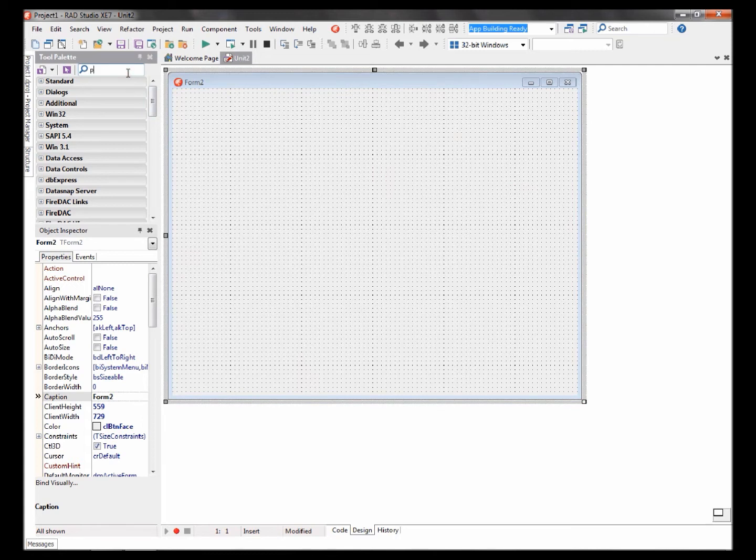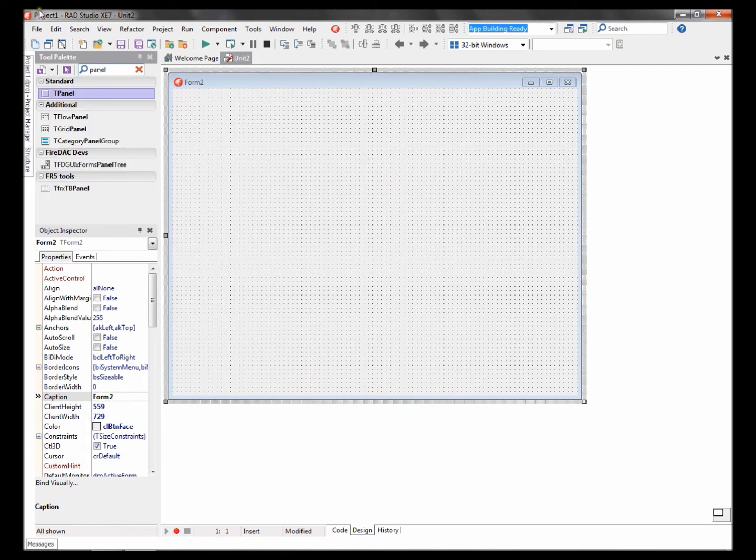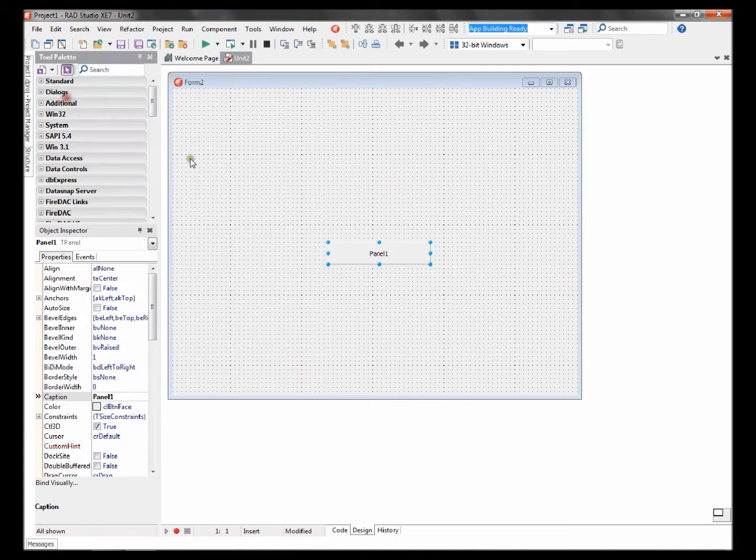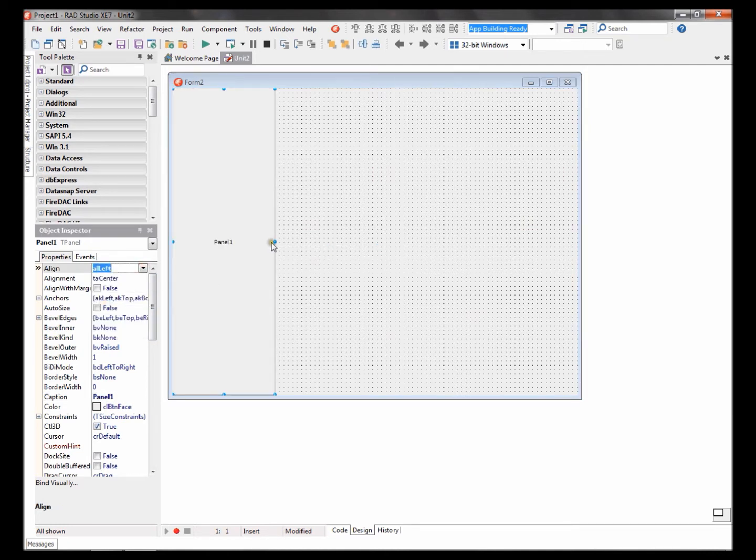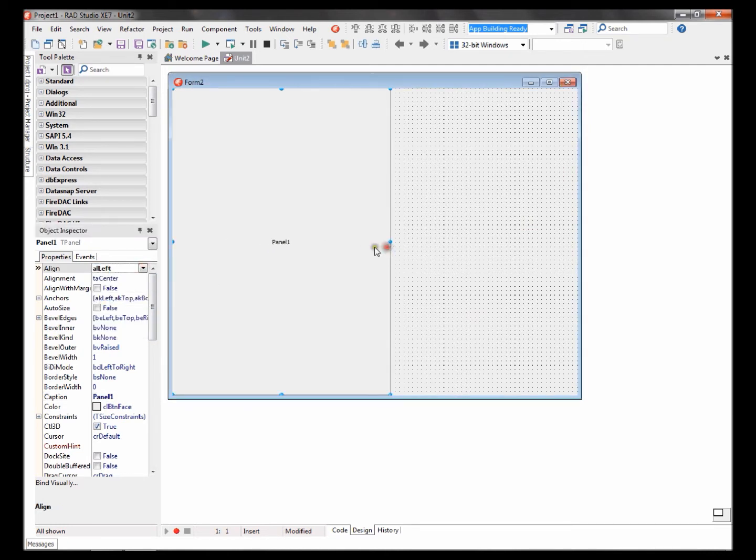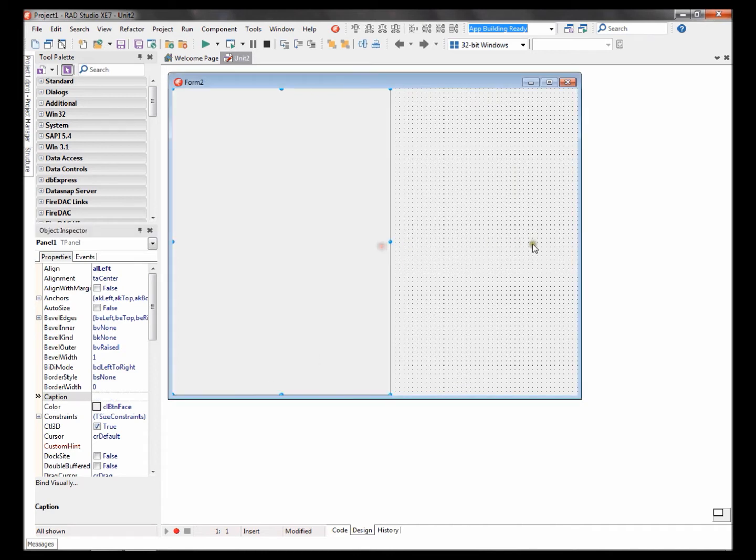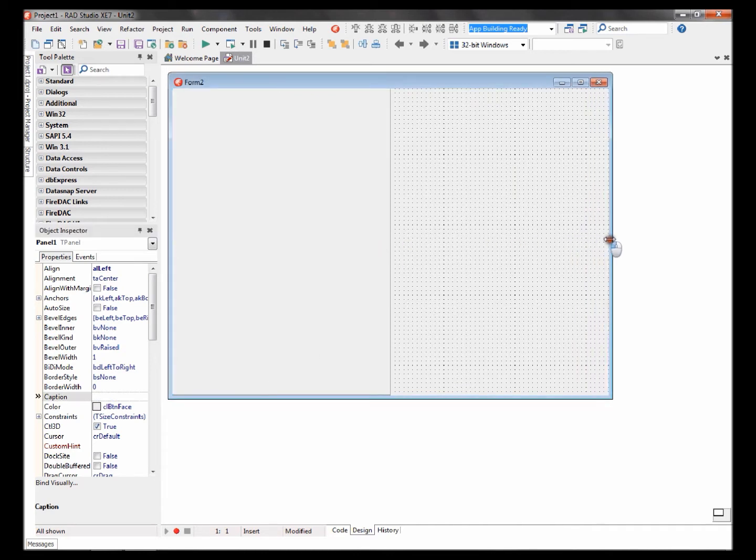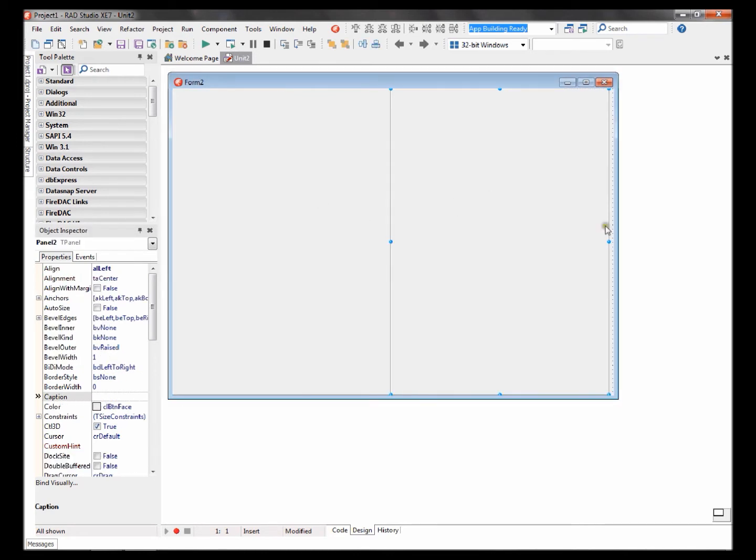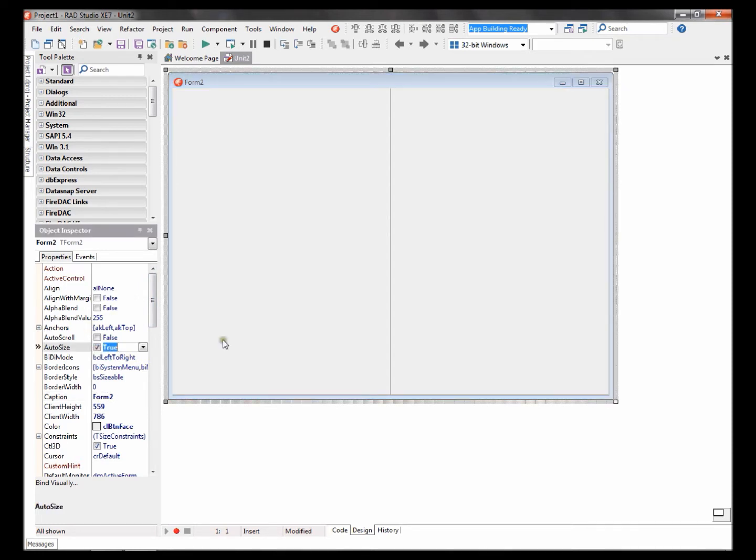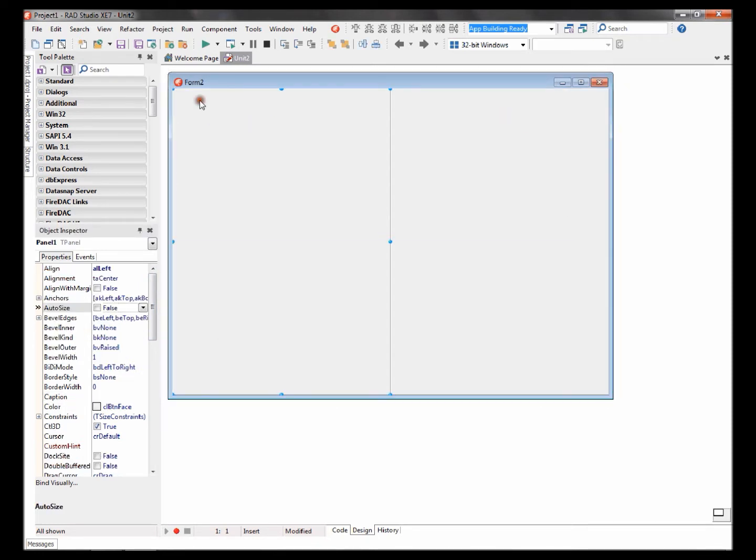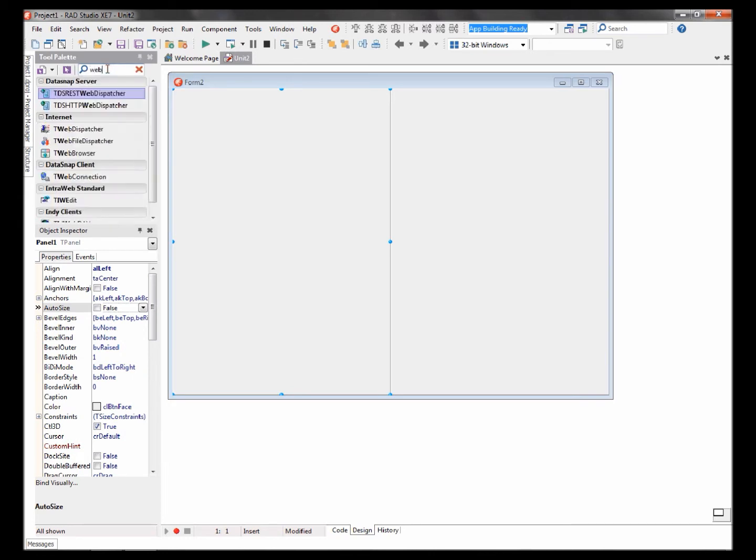Add a panel to the form, set its align to left, remove the caption. Copy and paste the panel so that you have two panels. Set the form's auto size to true.